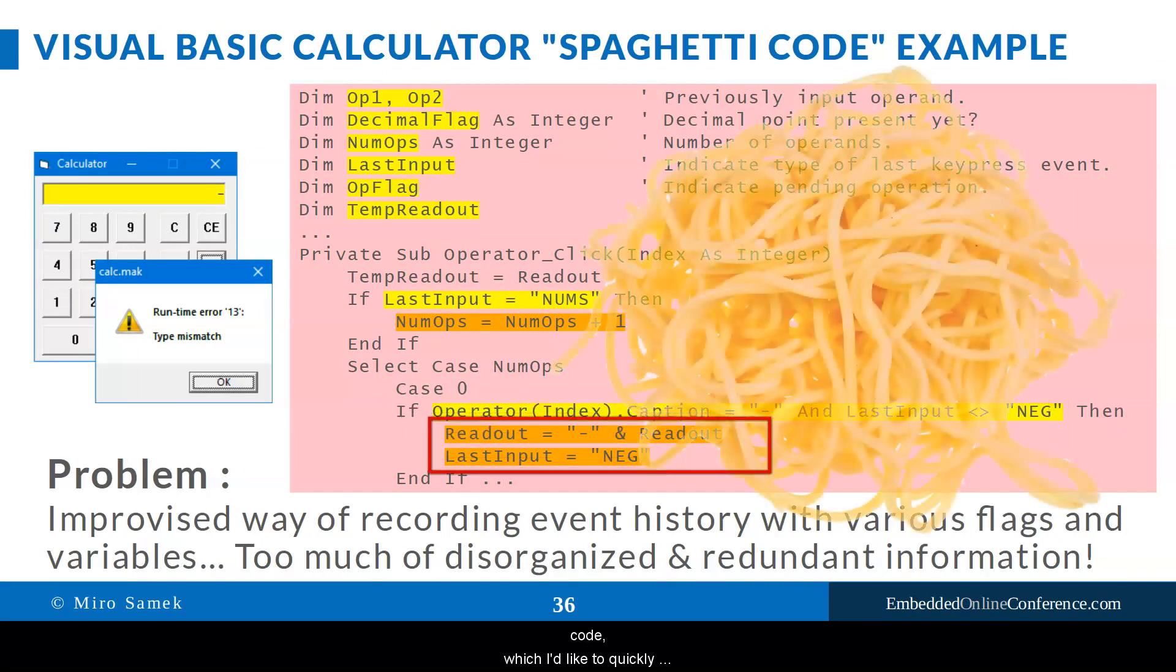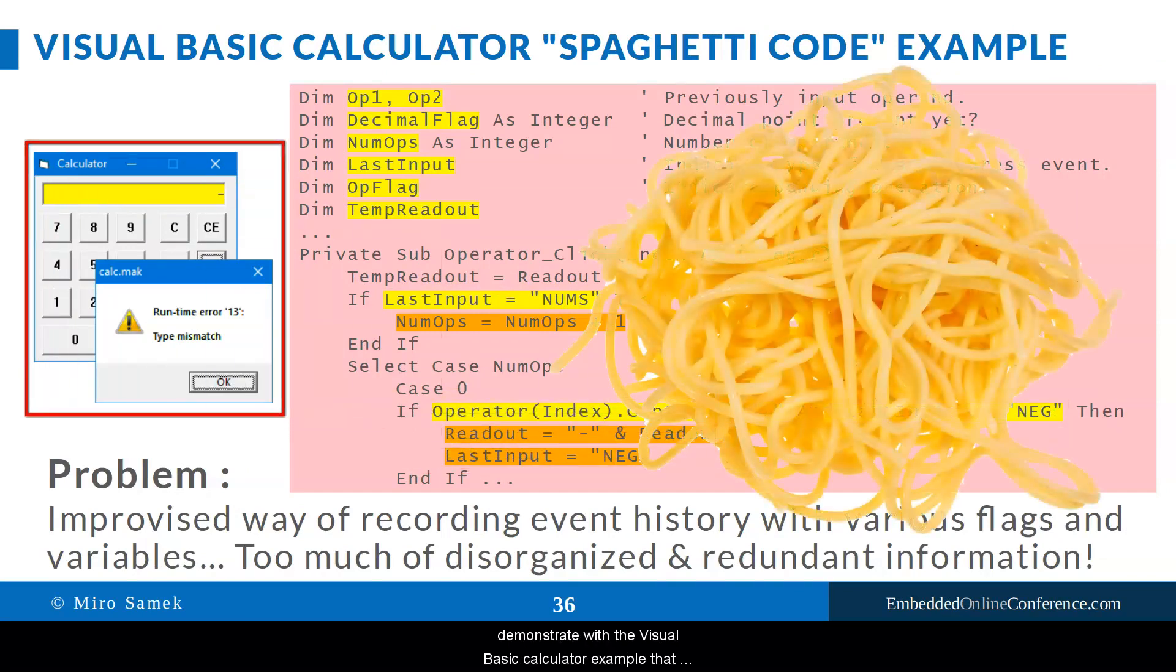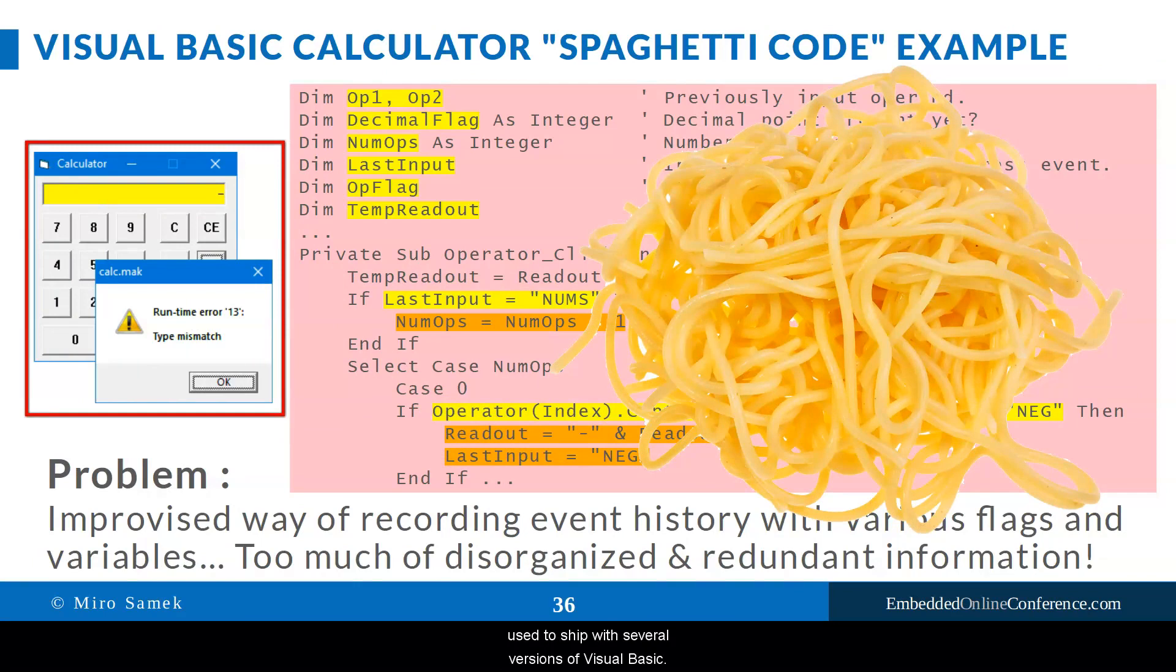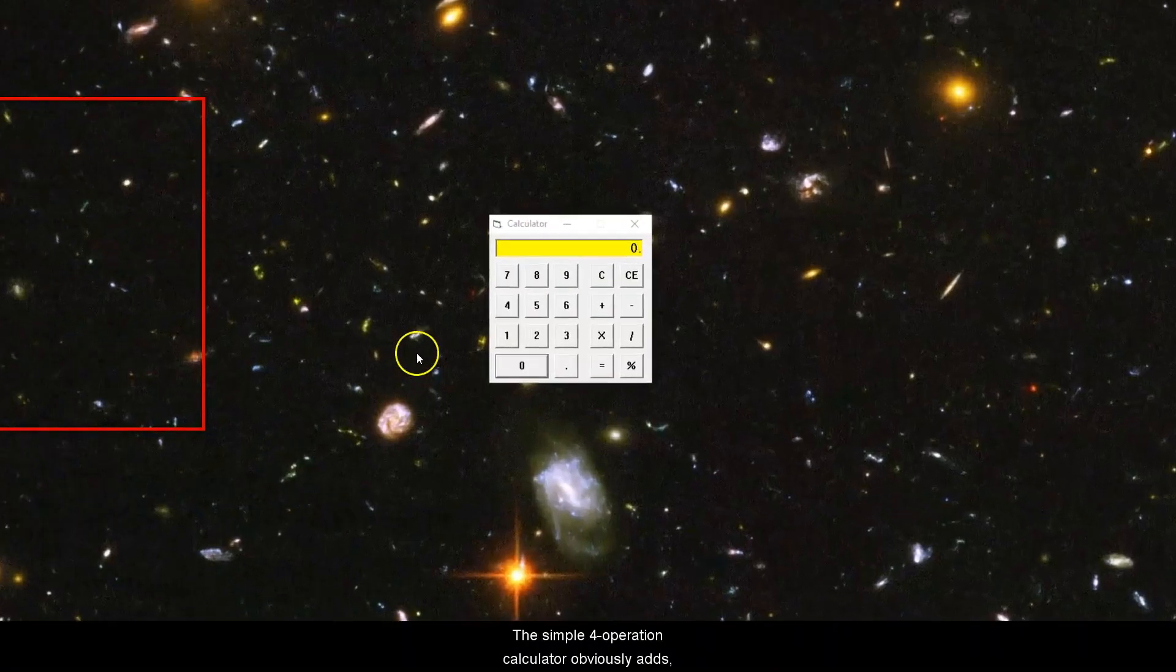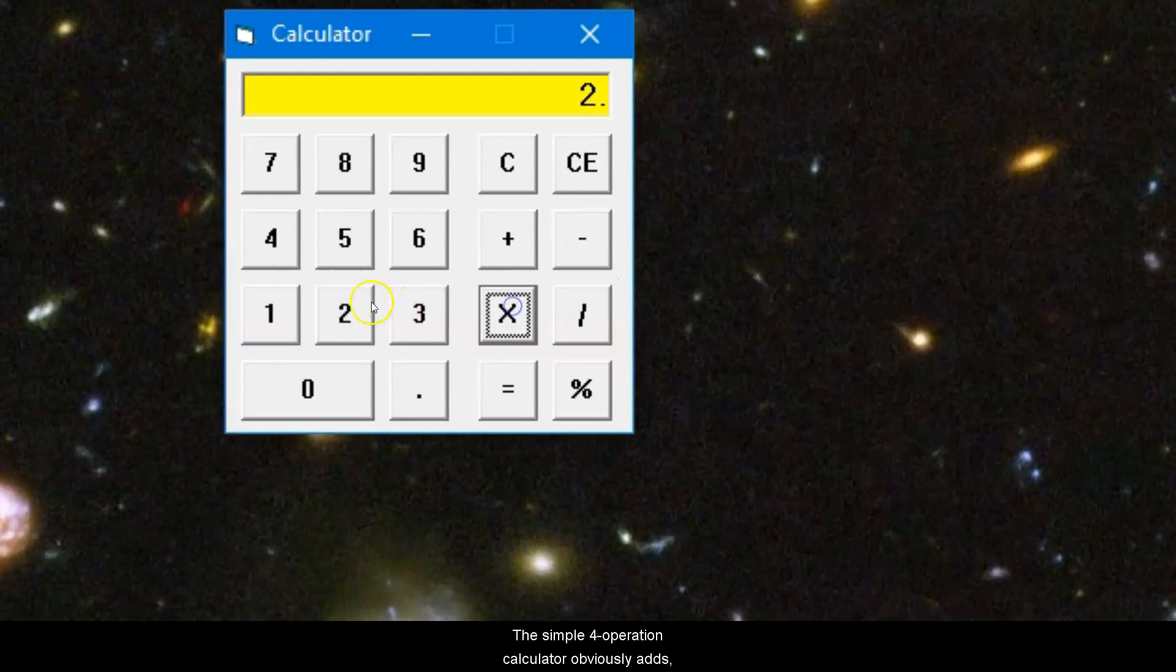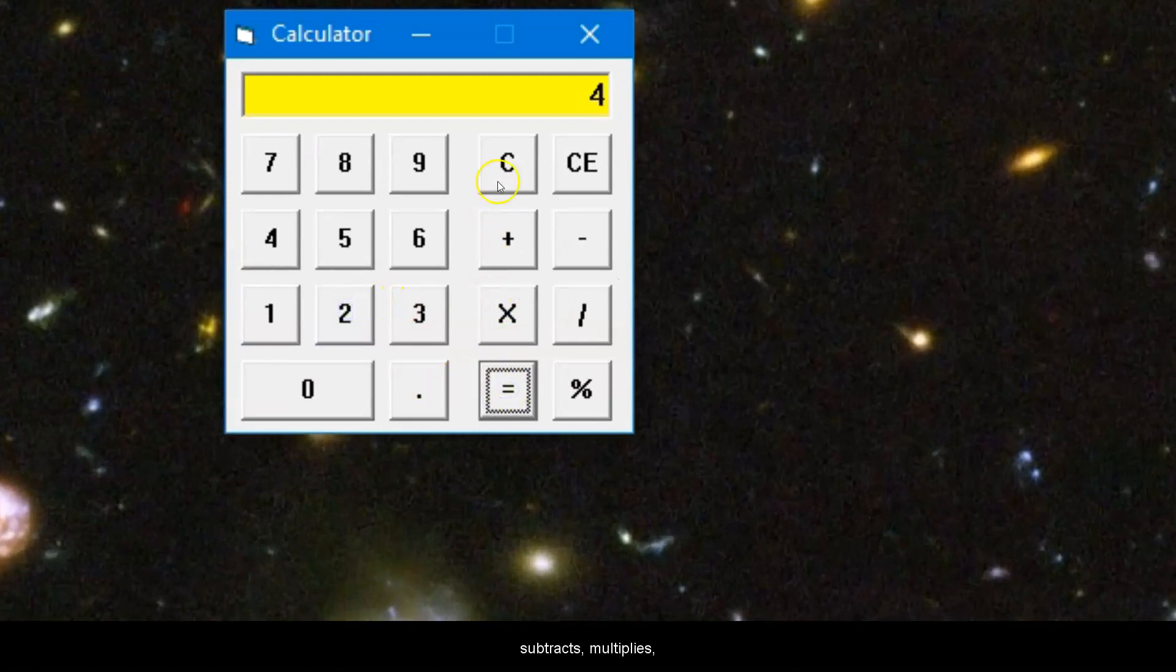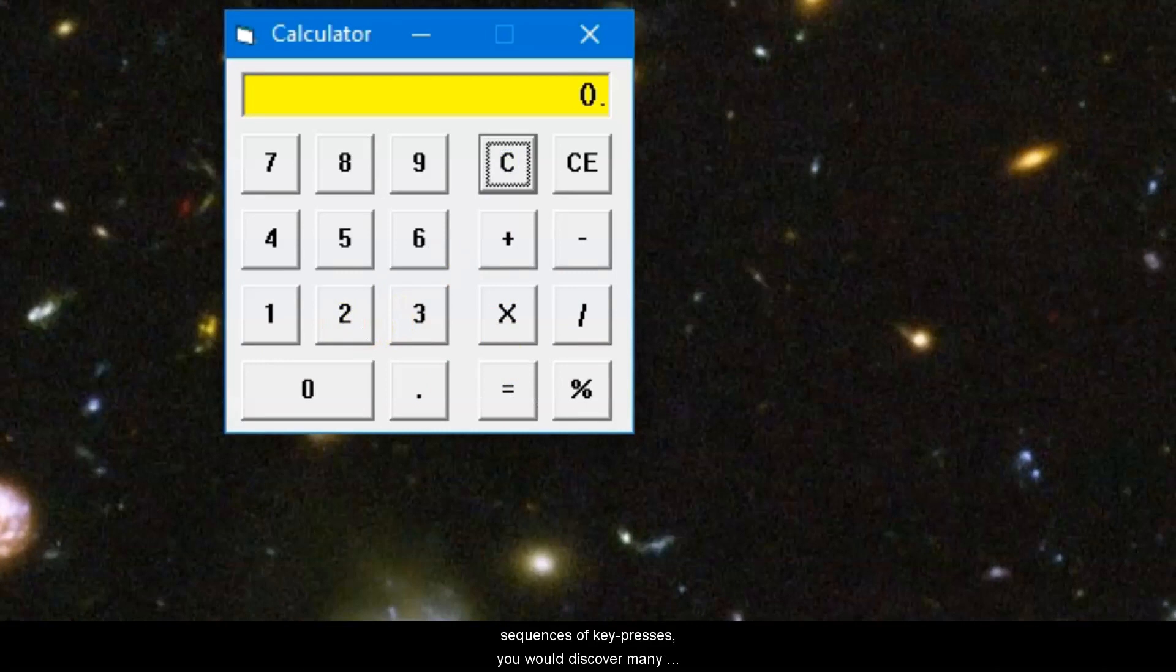I'd like to quickly demonstrate this with the Visual Basic calculator example that used to ship with several versions of Visual Basic. The simple four-operation calculator obviously adds, subtracts, multiplies and divides, but if you try some less usual sequences of key presses, you would discover many corner cases.